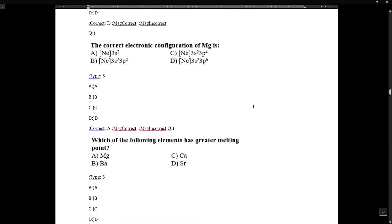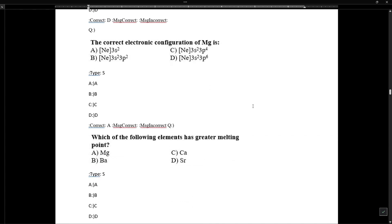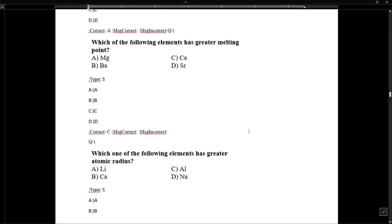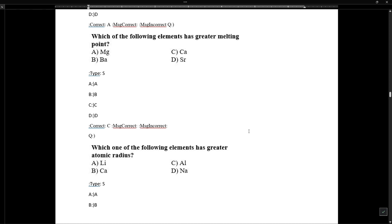The correct electronic configuration of magnesium (atomic number 12) is [Ne] 3s², that is neon core plus 3s². So the correct configuration is the neon core followed by 3s².